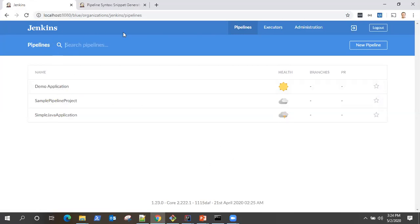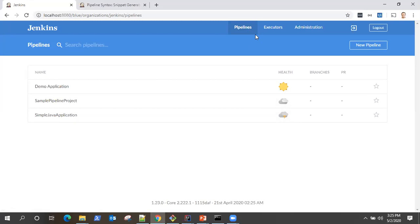So this is how Blue Ocean dashboard looks like. It shows all your jobs here, all your pipelines here.